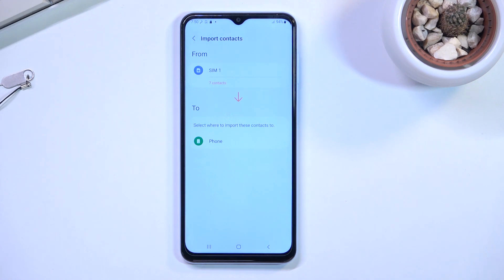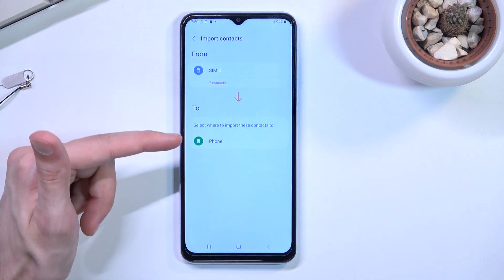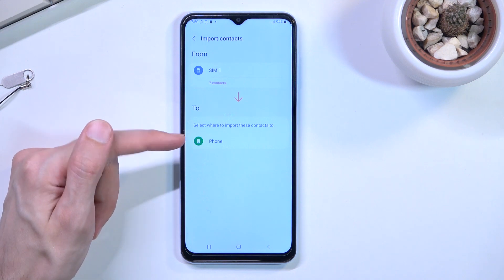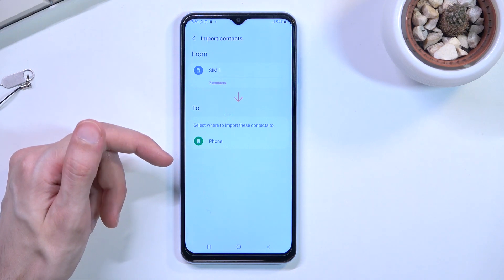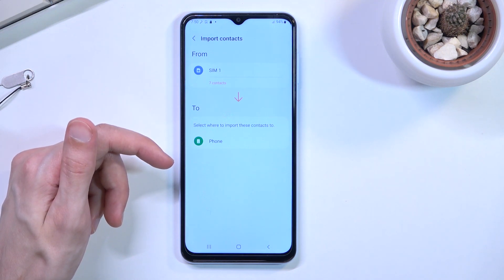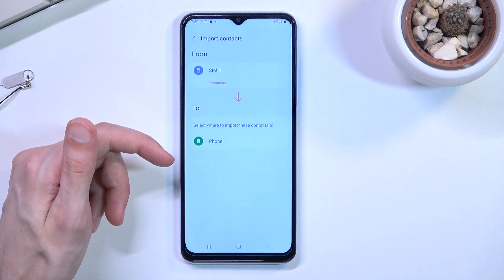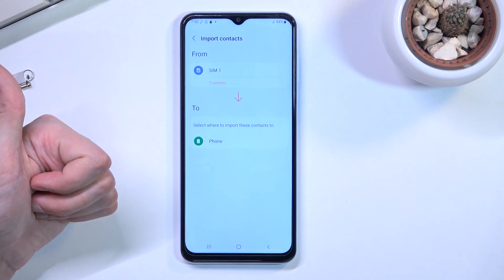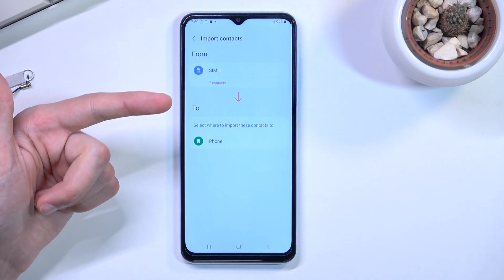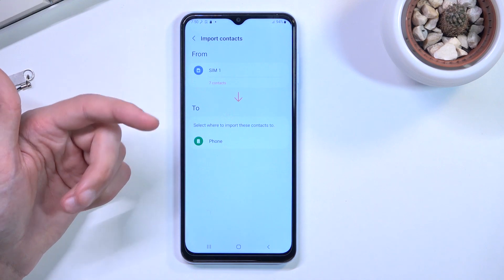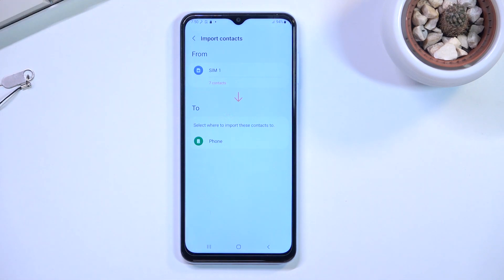For me I only have phone, but there are two additional alternatives that could show here - one would be your Google account, possibly also Samsung account, and obviously the phone. But I am not logged in into any other account, so it's showing me only phone as an option.